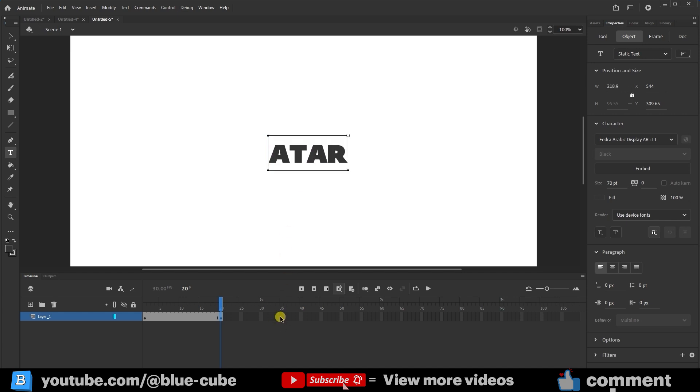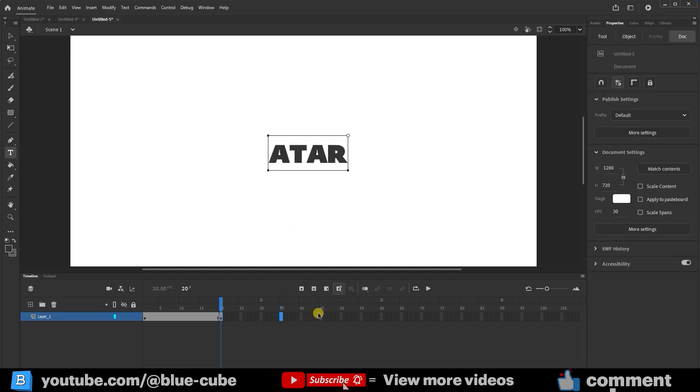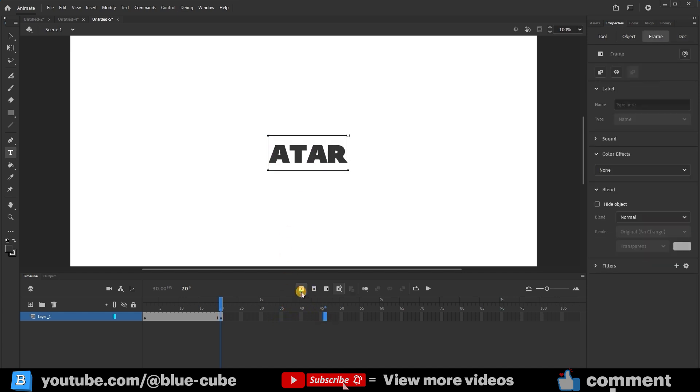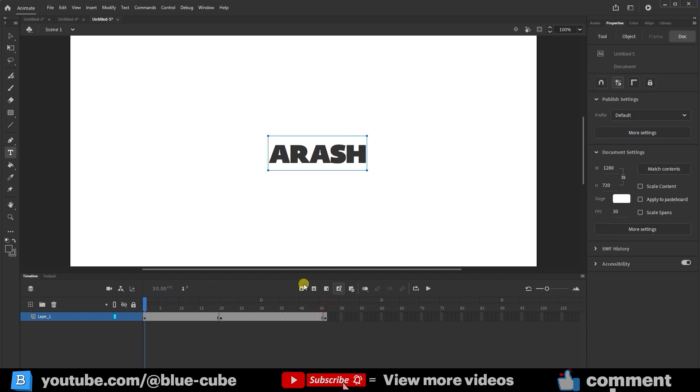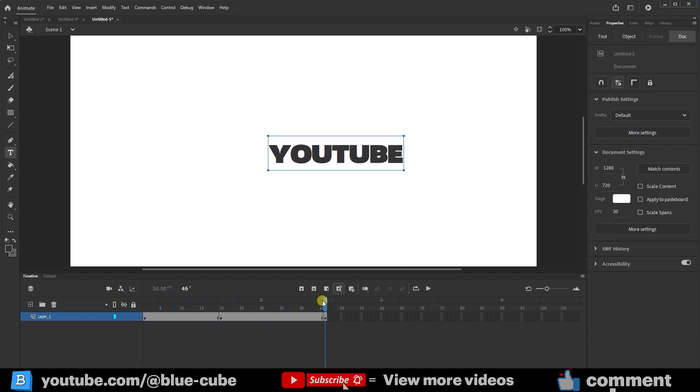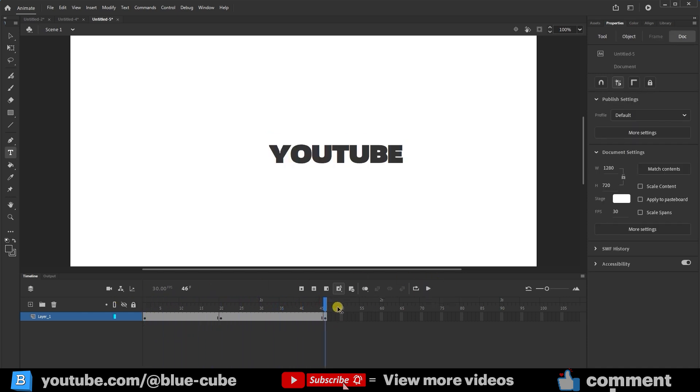Then, I'll create another new keyframe further along and type YouTube. Now, if I go back to frame 1 and press play, you can see that the text changes over time. You can also use this technique to change your text.